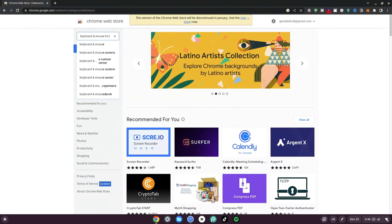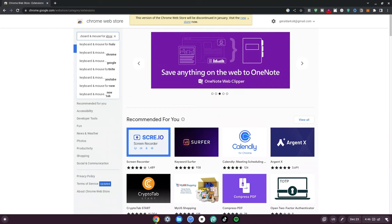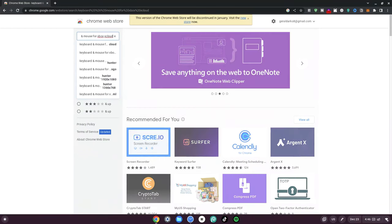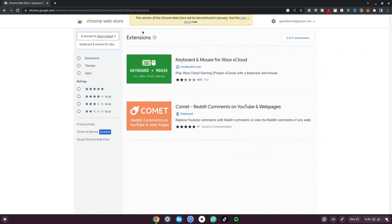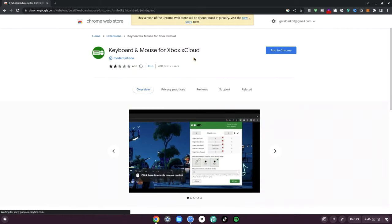Continue the search with 'Xbox xCloud'. Now once you're done, just hit enter and wait for it to load. Once you're here, select the one that says 'modernkit.1' — just go ahead and click on this very first one.